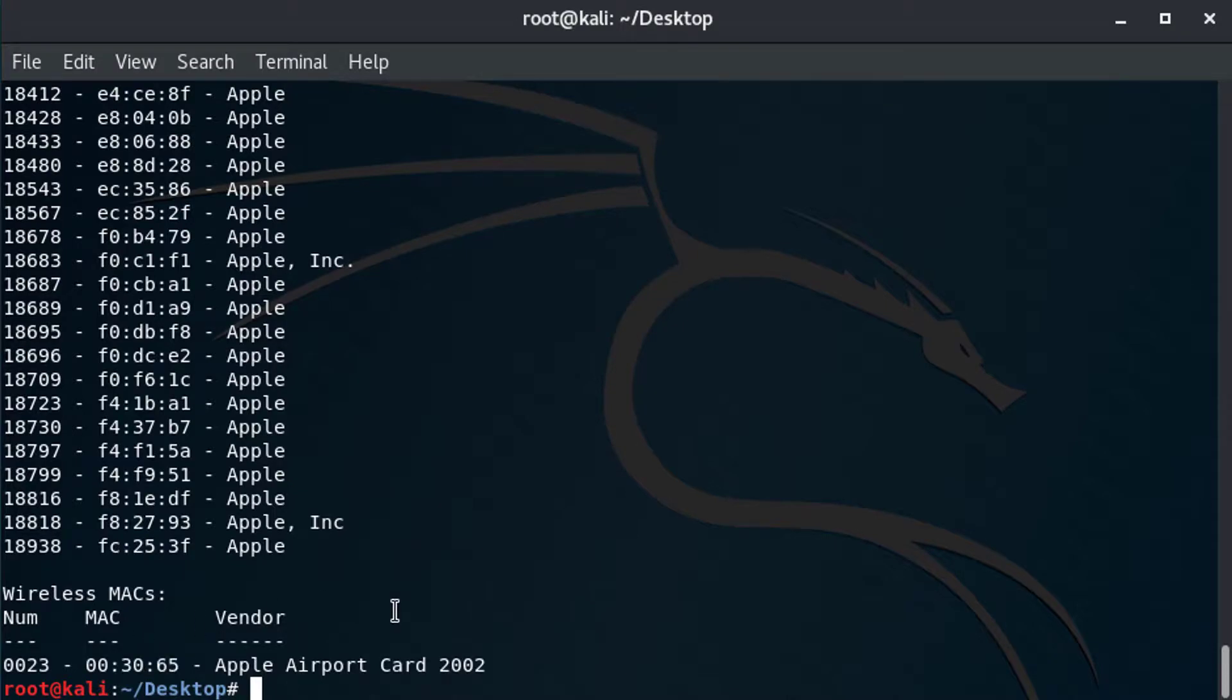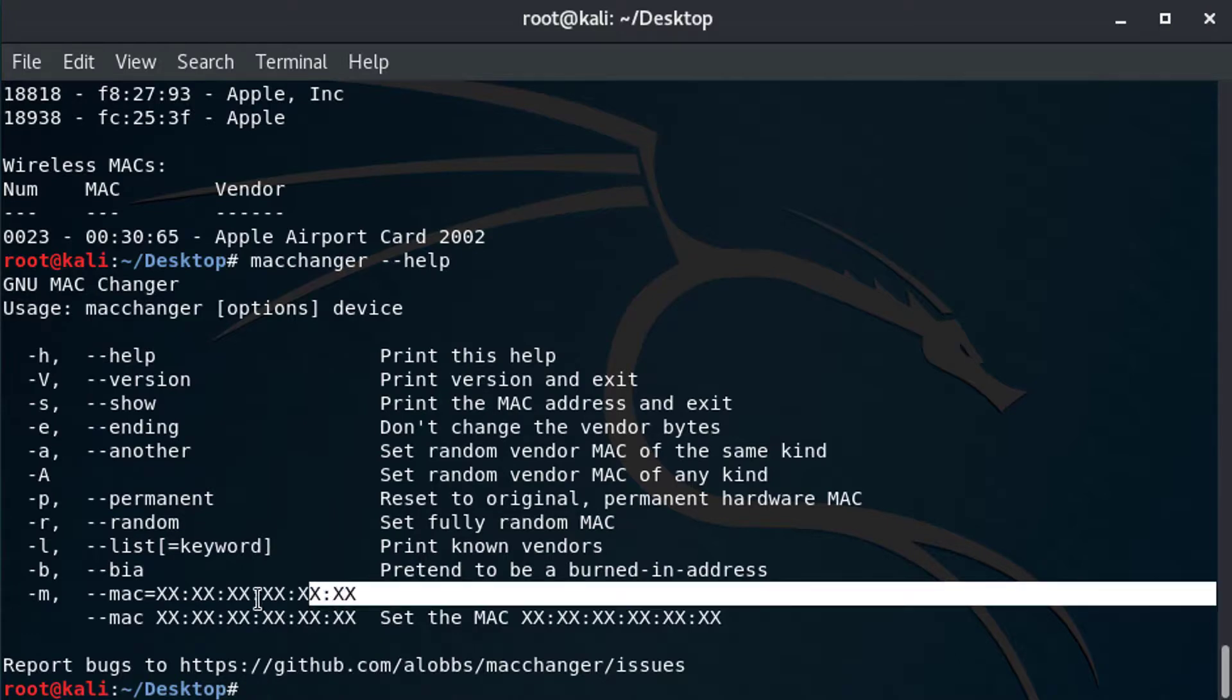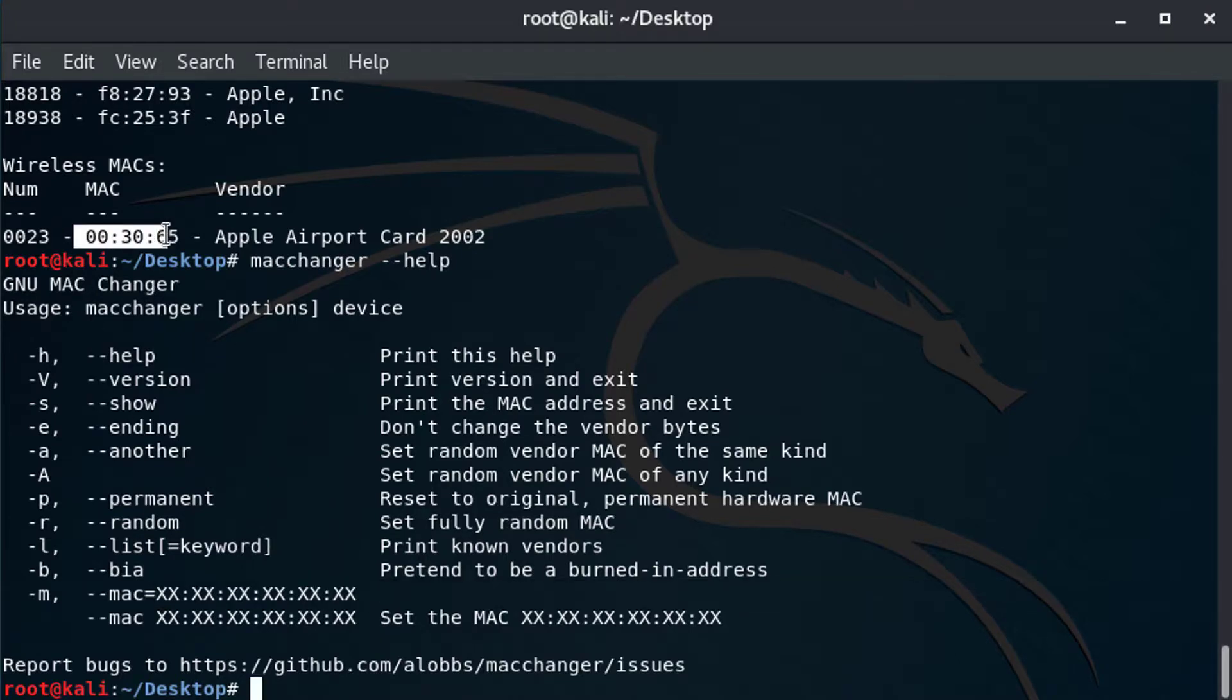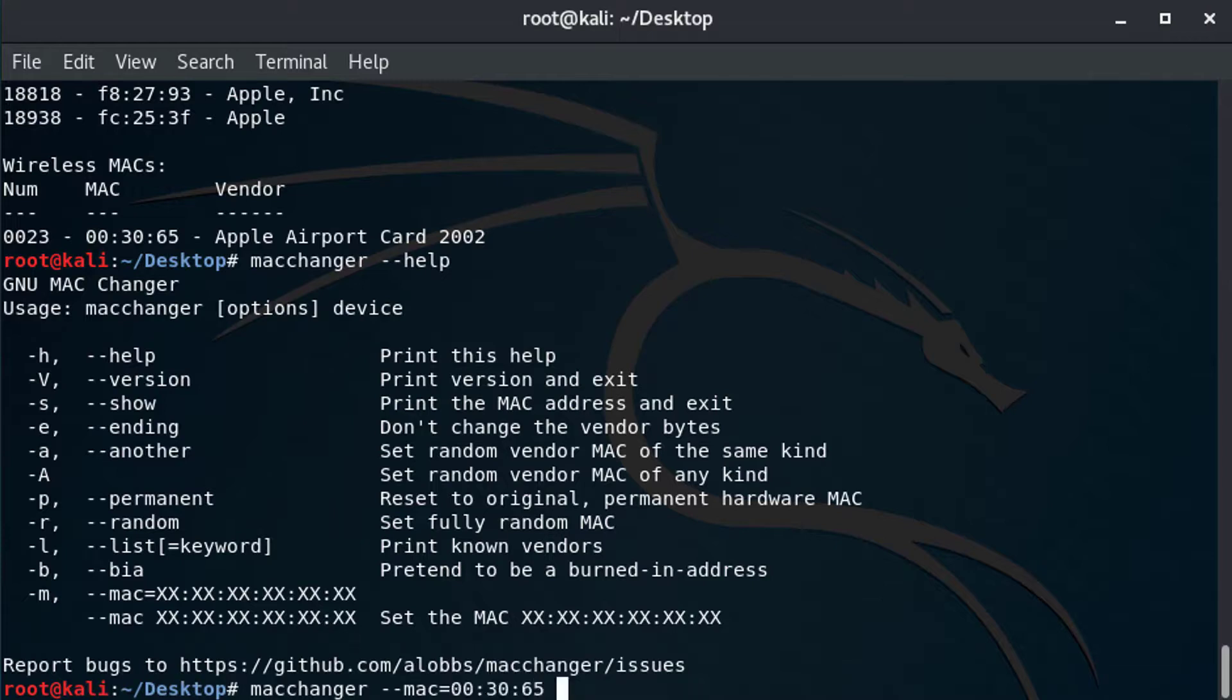So if we go back to macchanger, up, up, help. And now that I've copied this to my clipboard, I can go here and I could say macchanger dash dash mac equals, and I'm just going to right click, paste. And I'm just going to make up the last three bytes, like so.